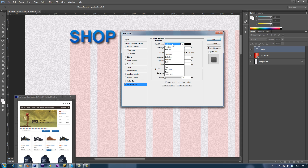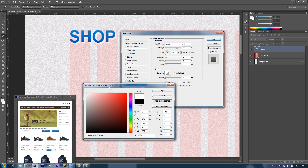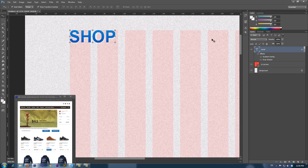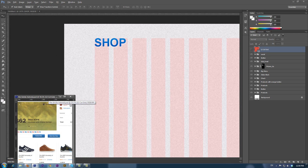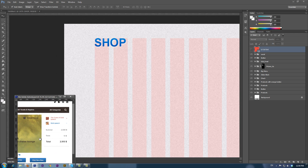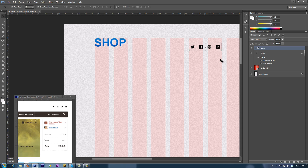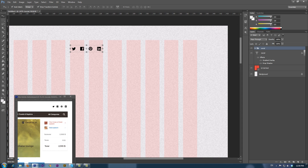I've also applied a one pixel drop shadow effect with the color set as white. At the right top of the layout, we will place our social media icons.